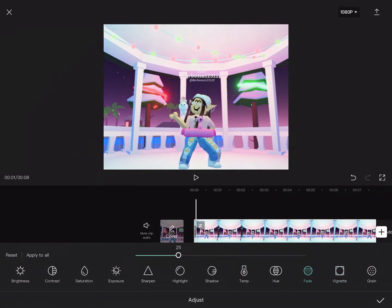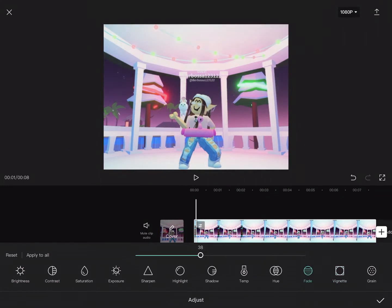And then for Fade, I kind of like Fade, so I would put it at like, I would say 41.